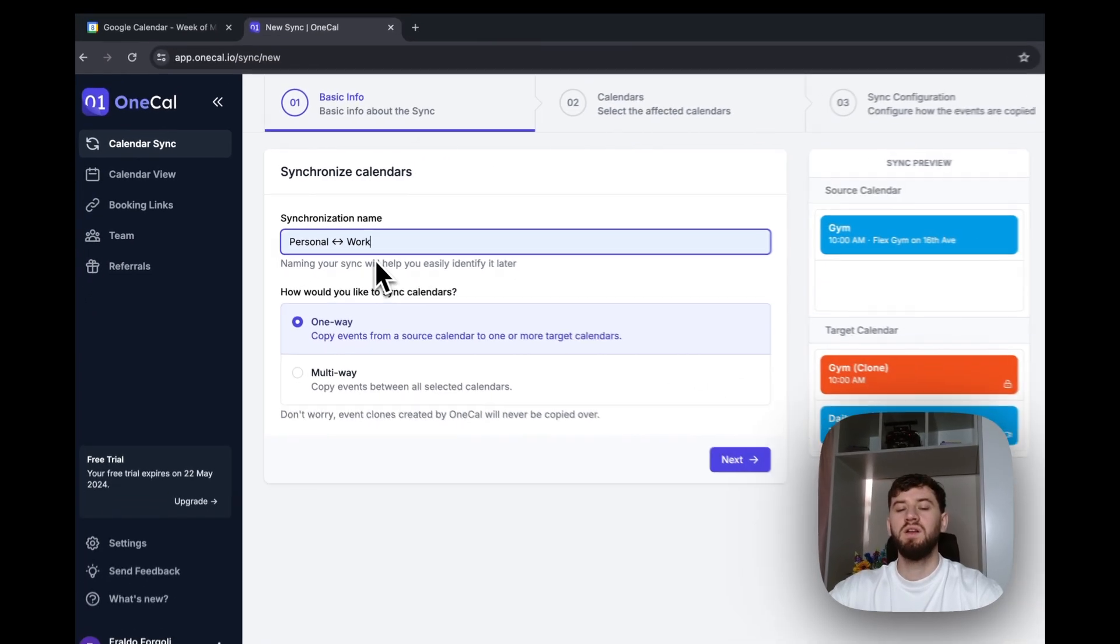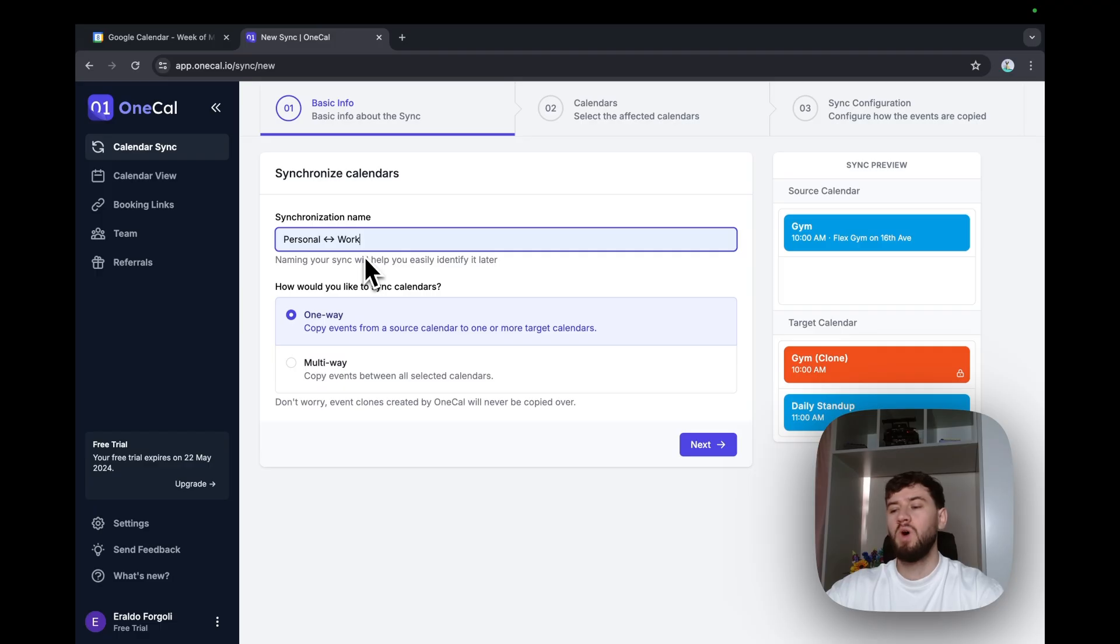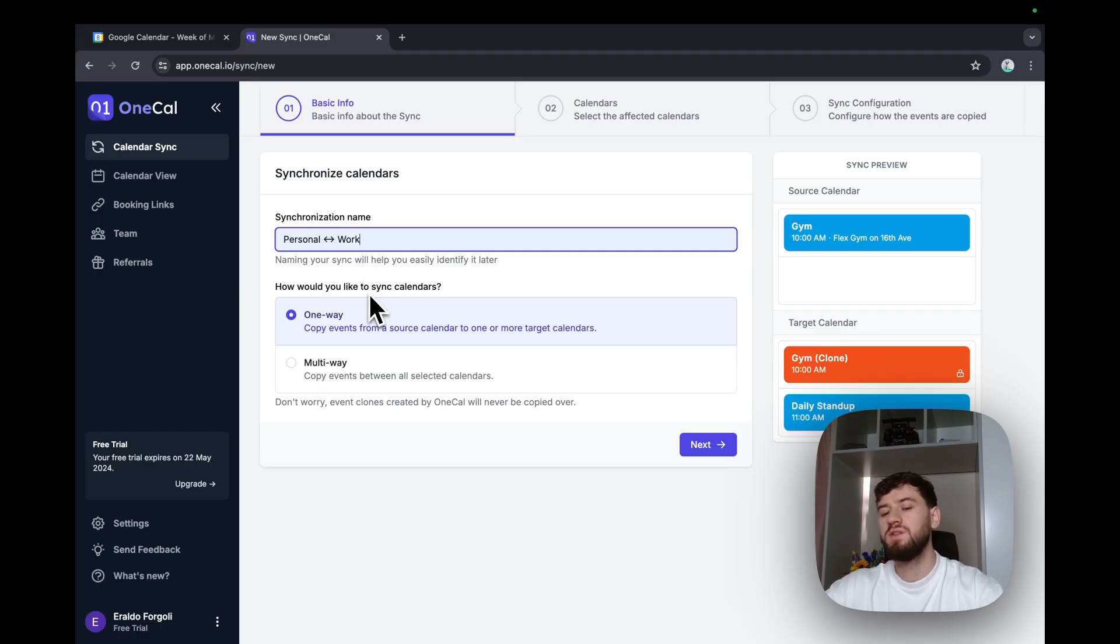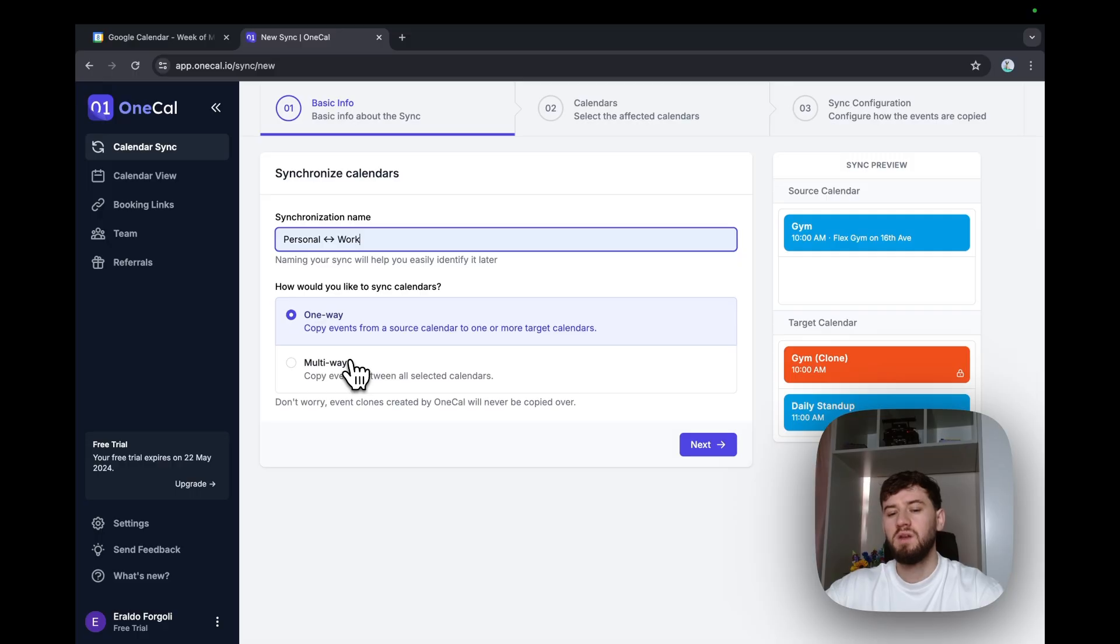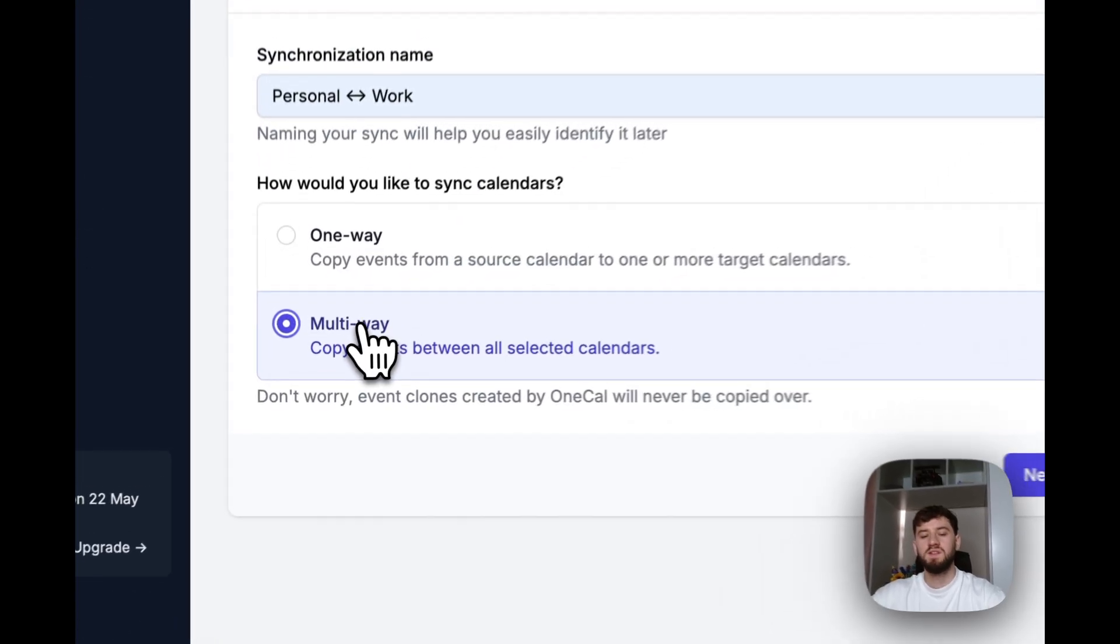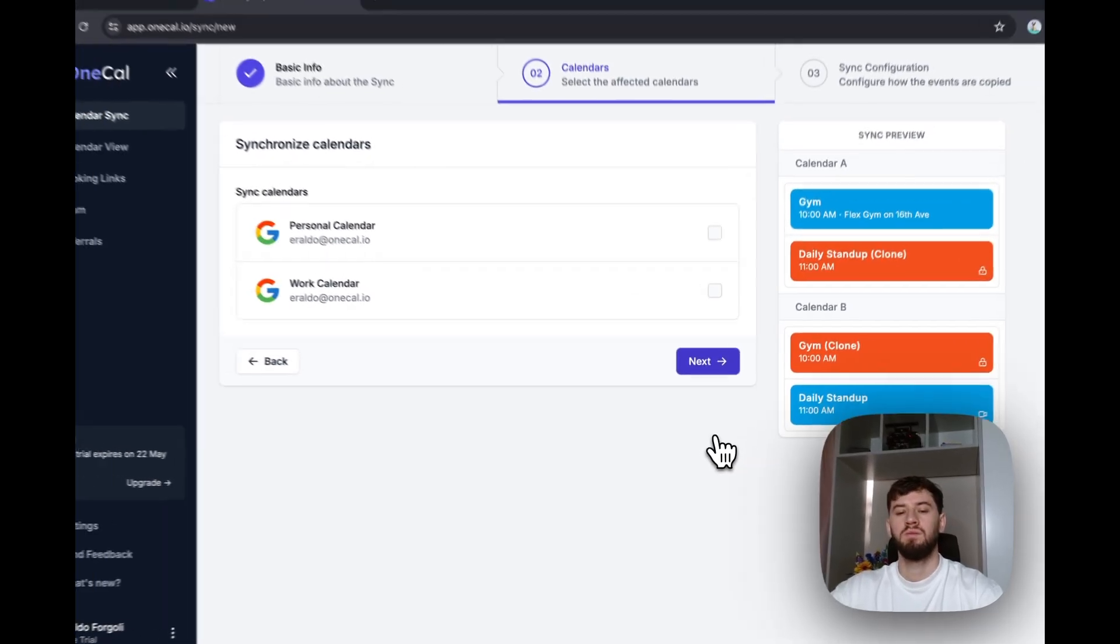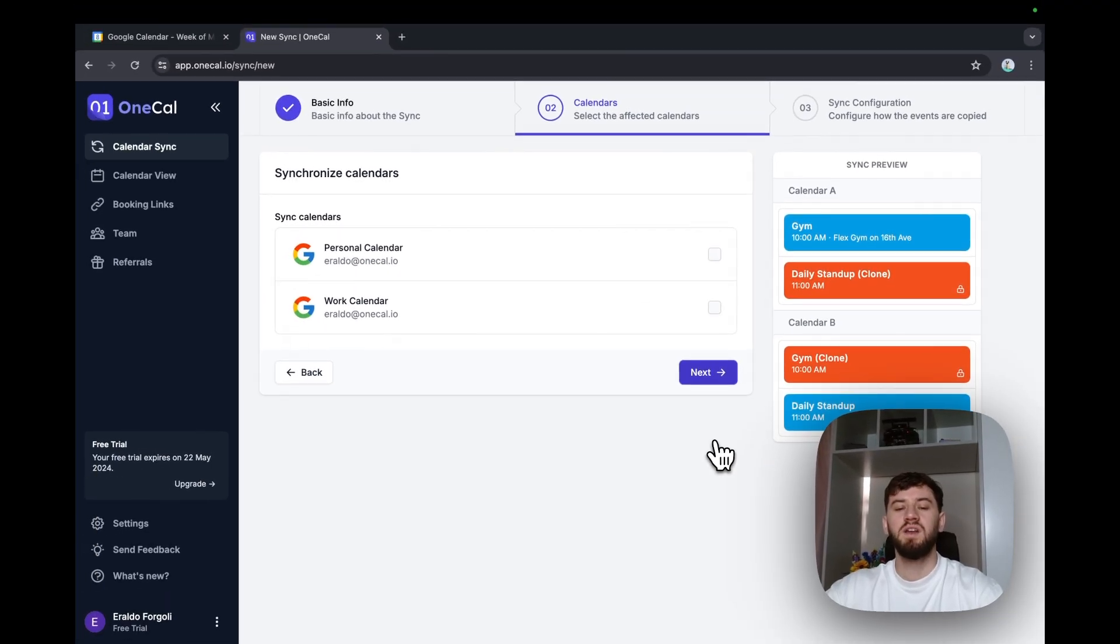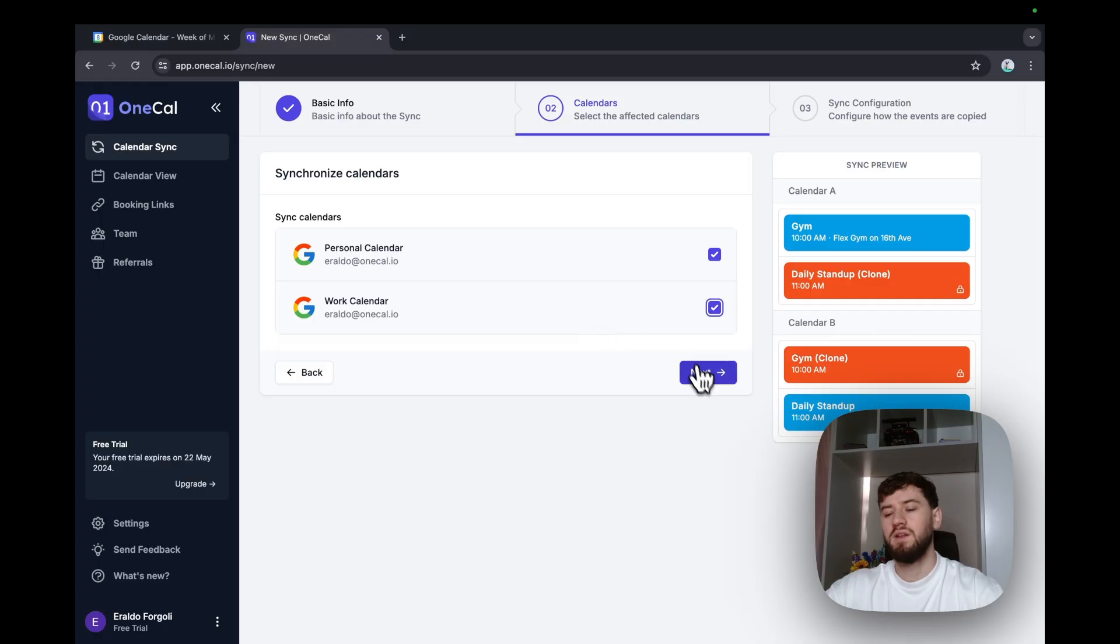OneCal allows one-way or multi-way syncs. One-way means that we just copy events from a calendar to one or more calendars. Multi-way means that we are essentially merging multiple calendars in real time or synchronizing them, so events from a calendar go to the other calendar and vice versa. Let's select multi-way, hit next. Let's select the calendars we want to synchronize or merge, and hit next.